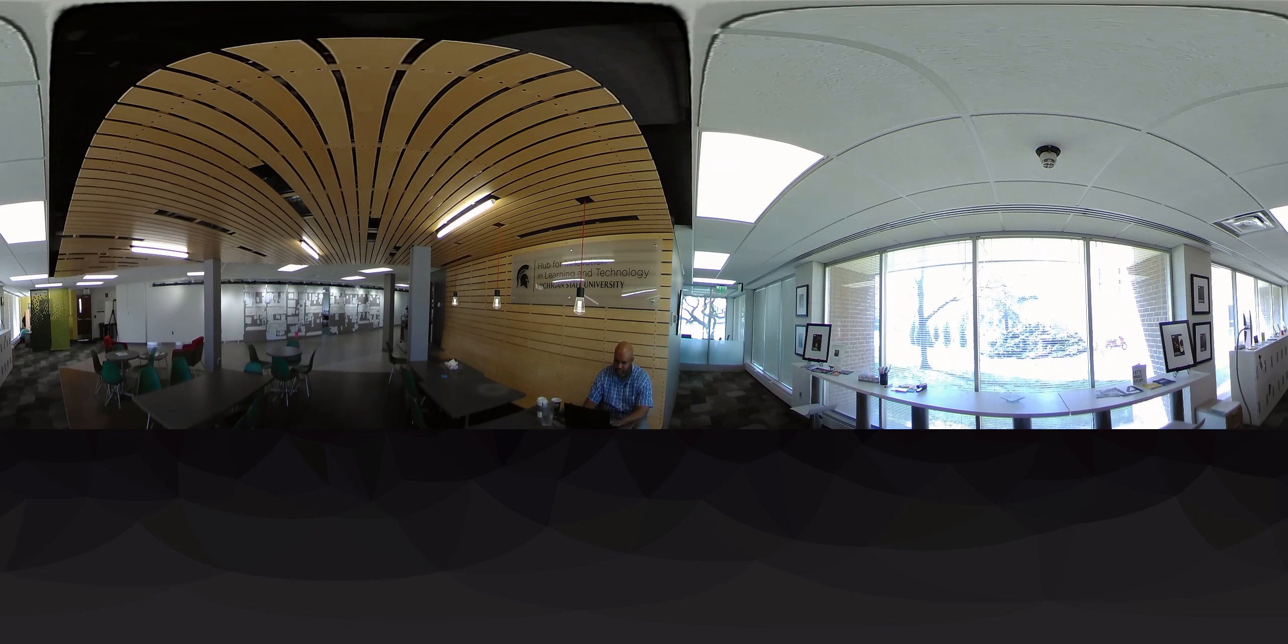This is our collaboration space. Hub partners and guests are welcome to co-work in this open, cafe-style area.